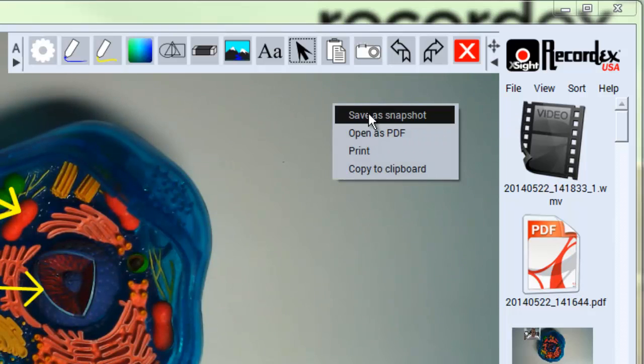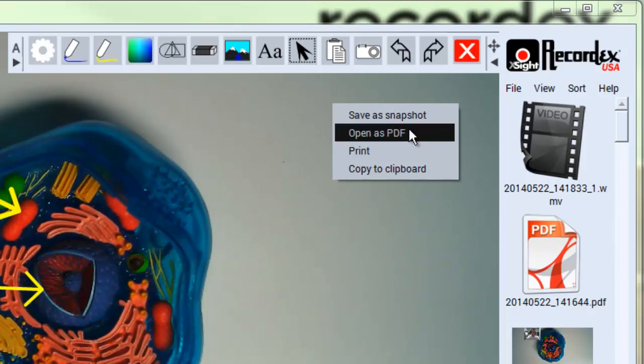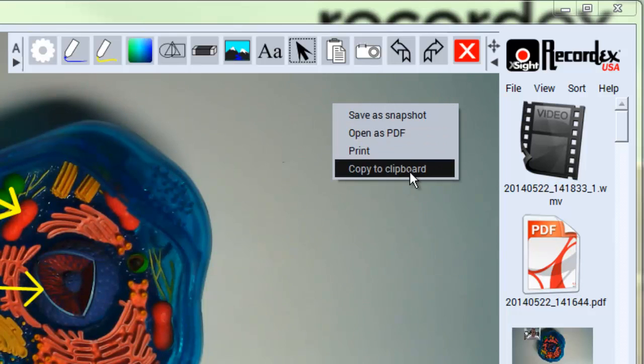When I click capture full screen it's going to bring up the next menu which is do I want to save it as a snapshot, open it as a PDF, print it, or copy it to my clipboard.